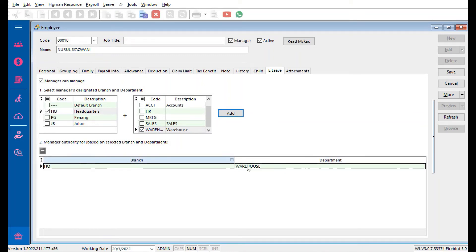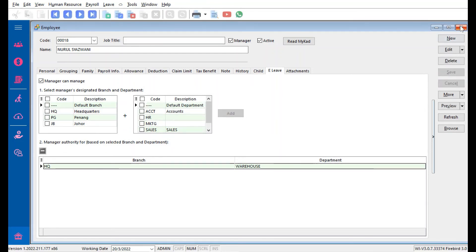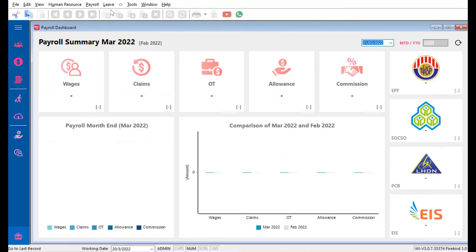Then this will have that setting. She can only approve for HQ branches for Warehouse department. Once we're done, we press Save. Before it can have any impact, we need to do a sync. We come here to the Cloud, Sync Cloud.